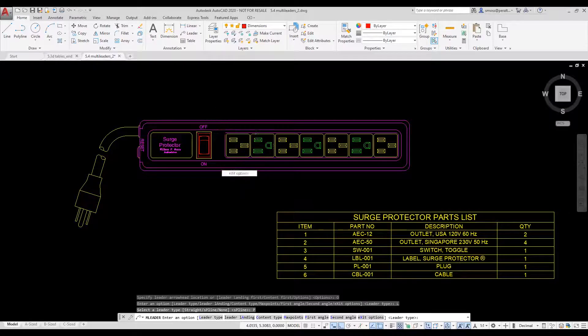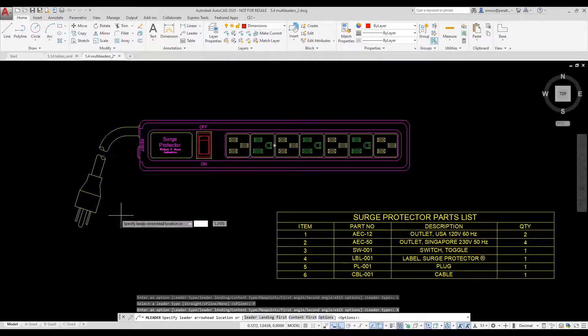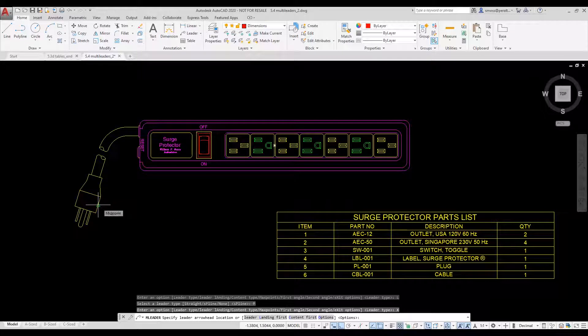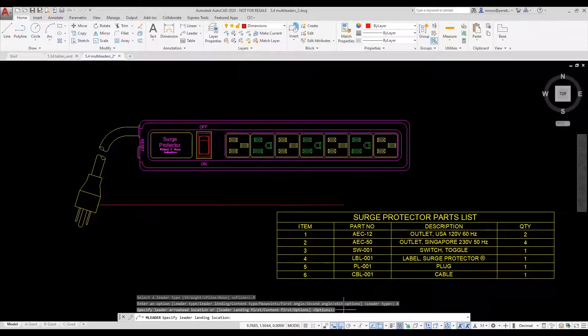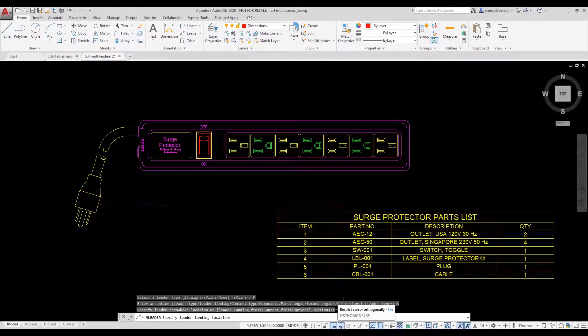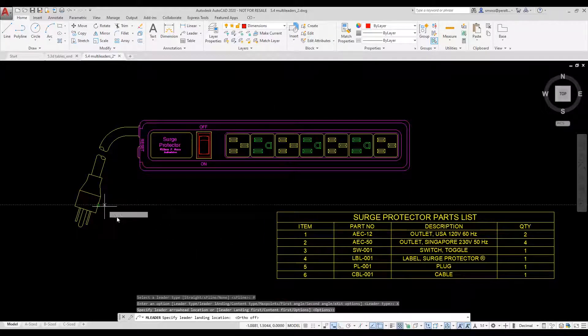AutoCAD prompts me to place my arrowhead location. I pick in my window to place the arrowhead for my leader. I want to make sure ortho is set to off as that can interfere with the placement of the leaders.